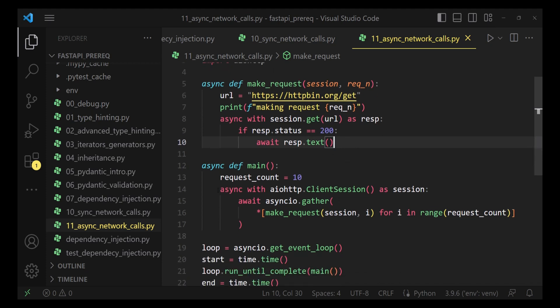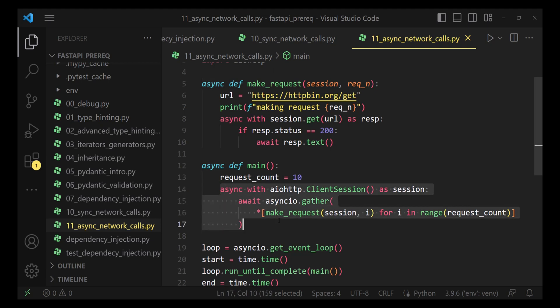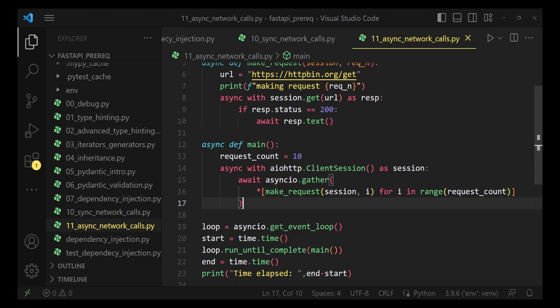In the main function, we are utilizing asyncIO to create 10 tasks to basically make 10 network calls using aiohttp, and we are waiting until we get a response from all of these 10 network calls. This code is as simple as that. Let us execute this code and see the total turnaround time.